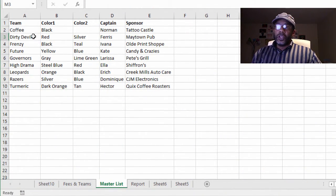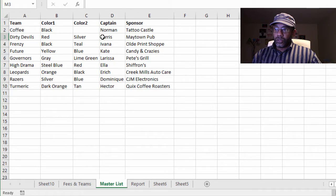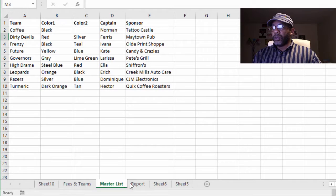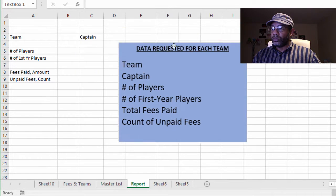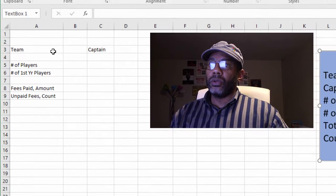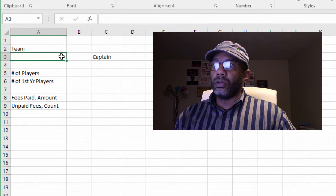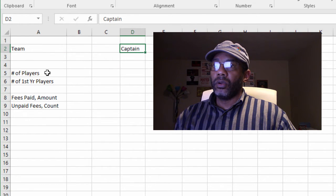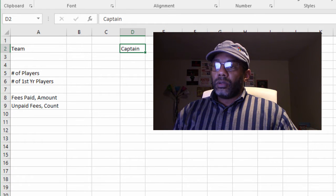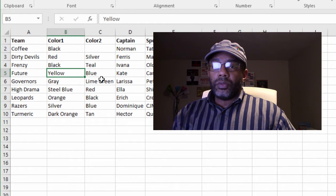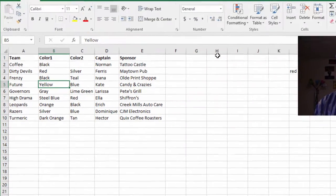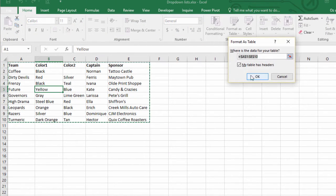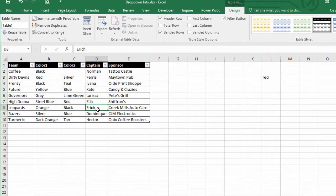Here is our Master List. The Master List has all of the teams, their colors, captain, the sponsors. Now we can go to this report page and get things set up. So let's say we want the team, we want to bring in the captain. We want to bring in this data on the Master List. First, put this in a table. Table has headers, boom, okay.